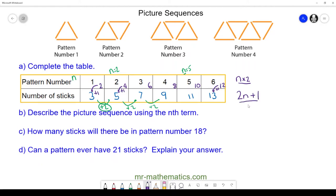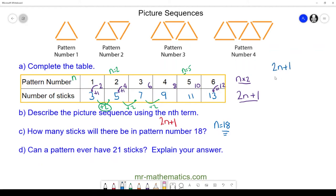For part c, how many sticks will there be in pattern number 18? We can use our formula — n is equal to 18, and we substitute this into our formula. So we have two lots of n add one: two lots of 18 add one. Two times 18 is 36, and 36 add one is 37. So our 18th pattern will have 37 sticks.